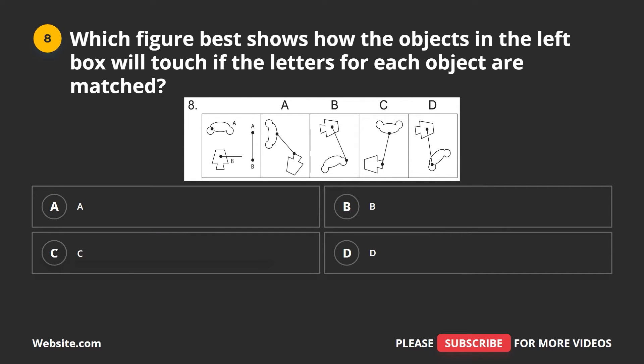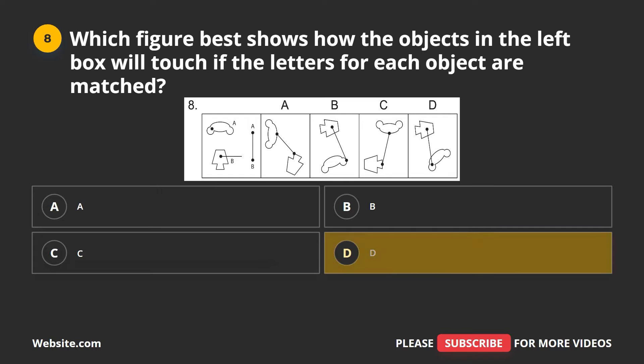Question 8. Which figure best shows how the objects in the left box will touch if the letters for each object are matched? A, B, C, D. The correct answer is D.